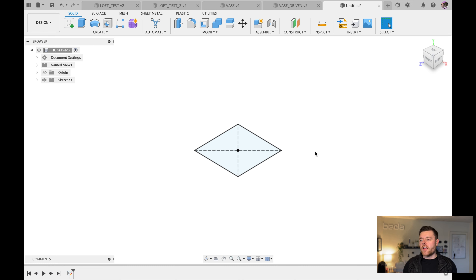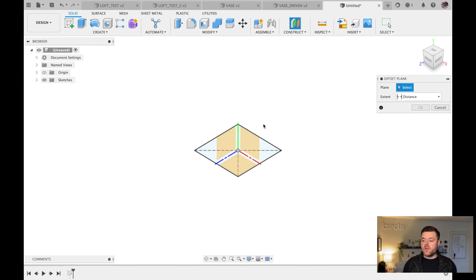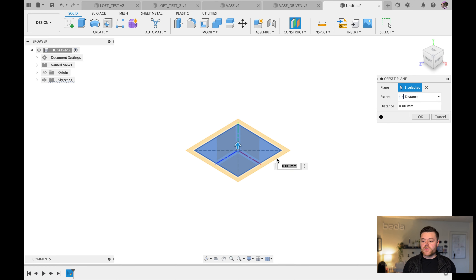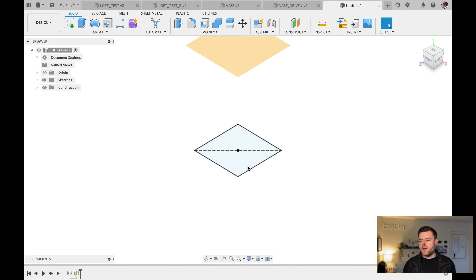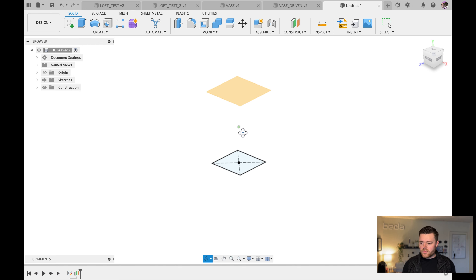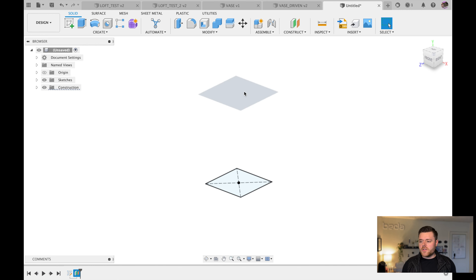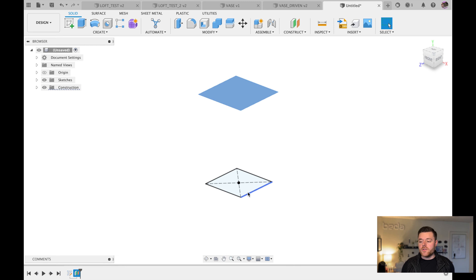Hit Finish Sketch — we've got our first sketch for the loft feature. The next step is to create an offset plane. Select the same surface plane we just sketched on, enter 100 millimeters, and hit Enter. This is all dependent on your design — it doesn't have to be 100 millimeters. This offset will be the distance the top loft plane references.